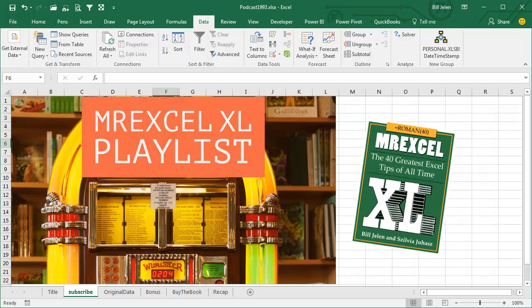Hey, you can subscribe to the whole MrExcel Excel playlist, I'll be podcasting this entire book. Use that I in the top right hand corner.